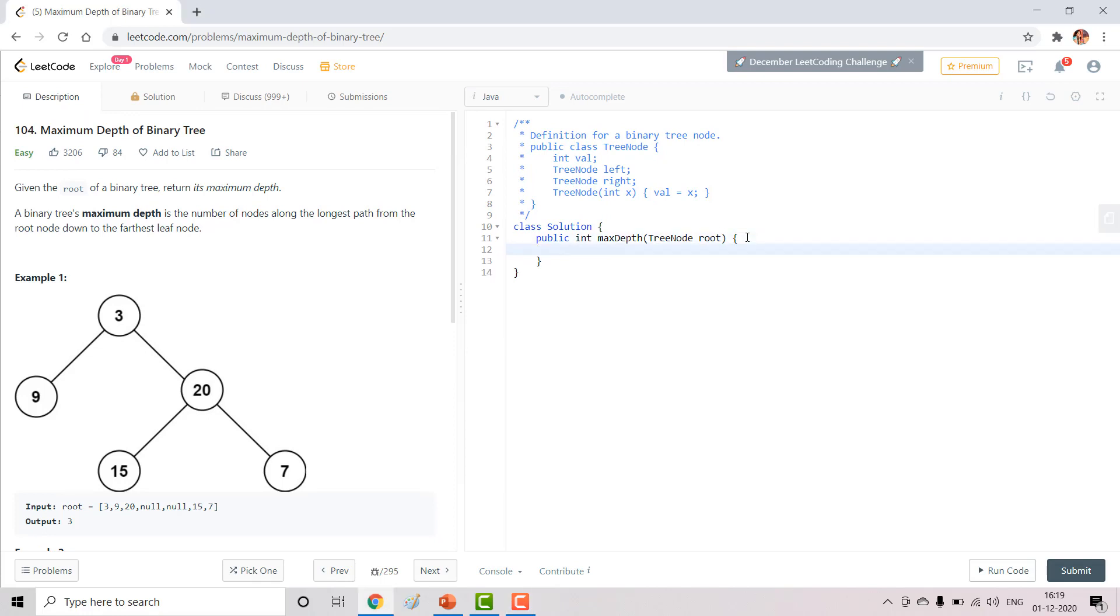For this we would need to traverse down the path and we need to add 1 while we get a root.left or root.right which is not null. So firstly, for simplicity, let's write the null condition.